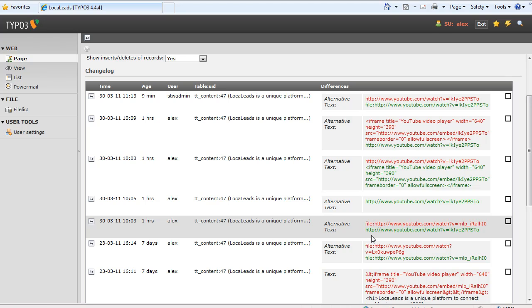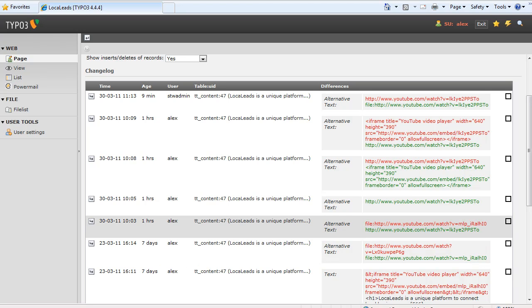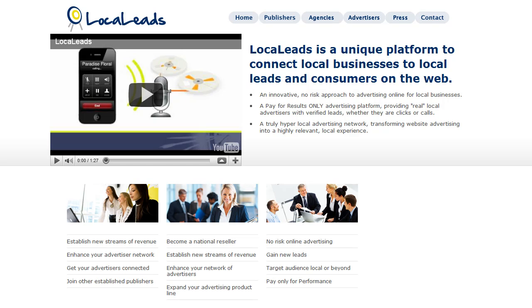Now this is a specific setting for this particular module but looking at it helped me to understand what the problem was. And so then all I did was I went up and I removed what was in there currently and replaced it basically just putting file colon in the beginning and the video once again showed up.